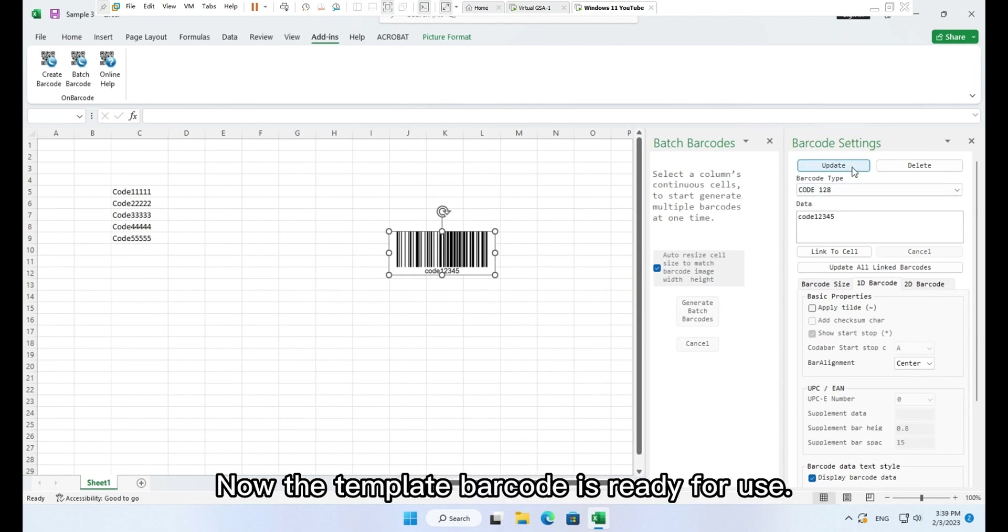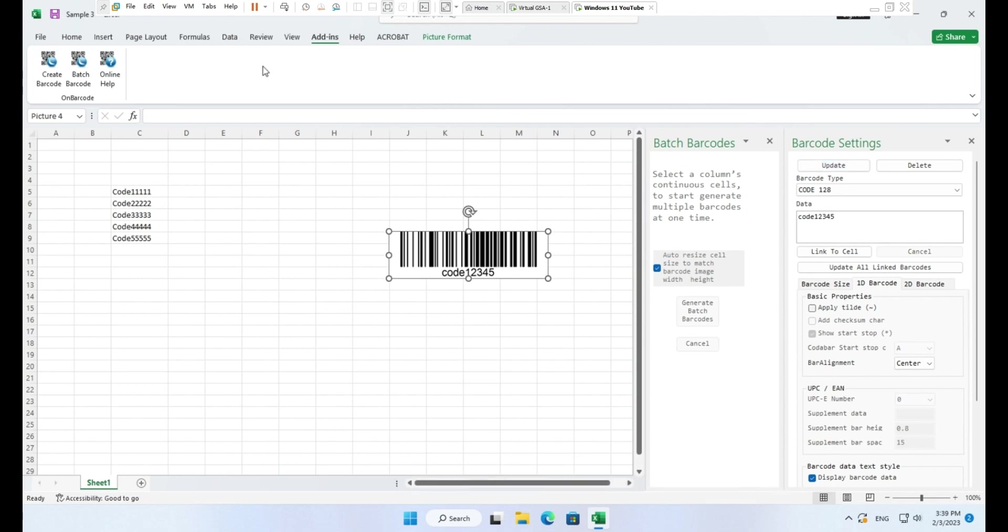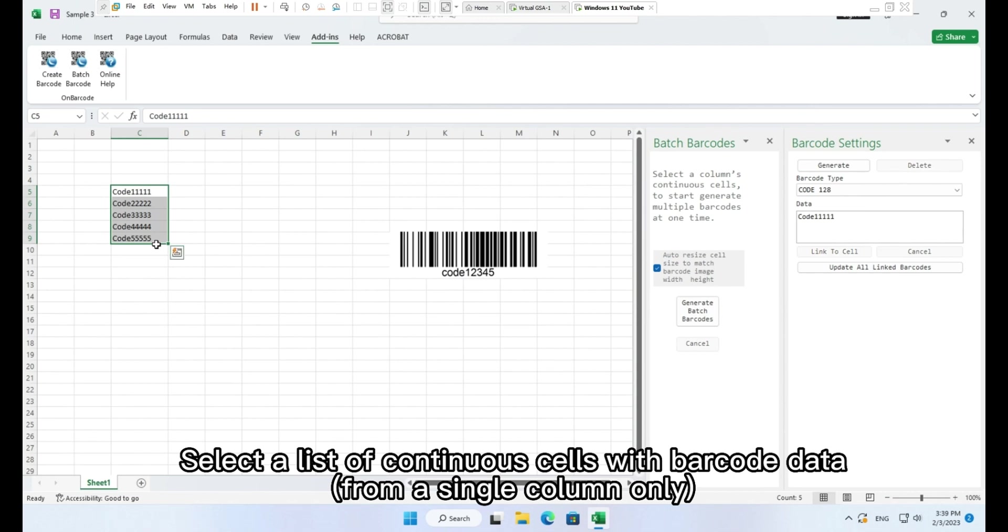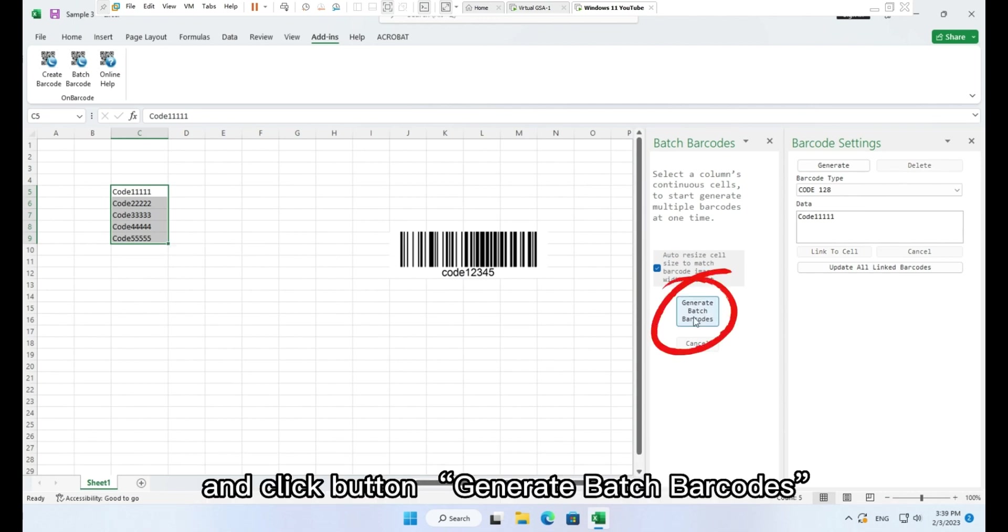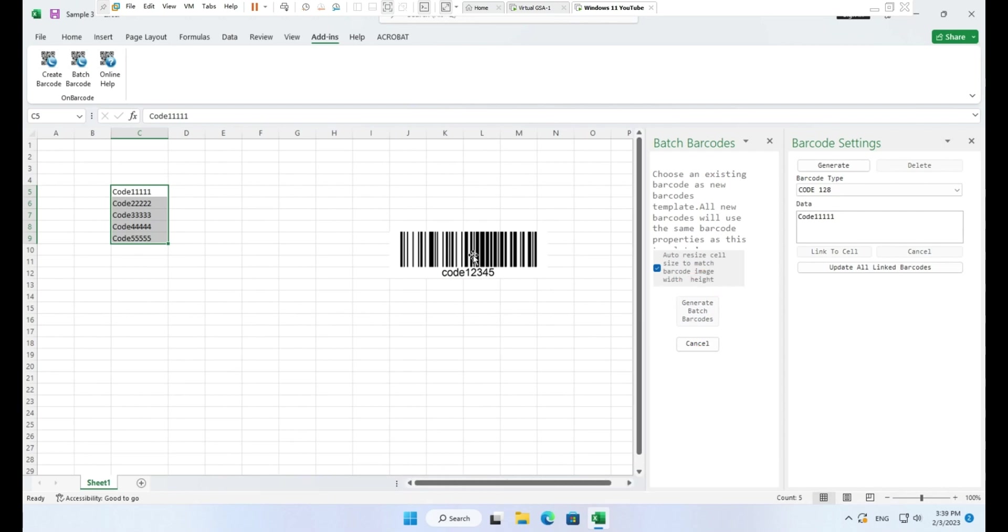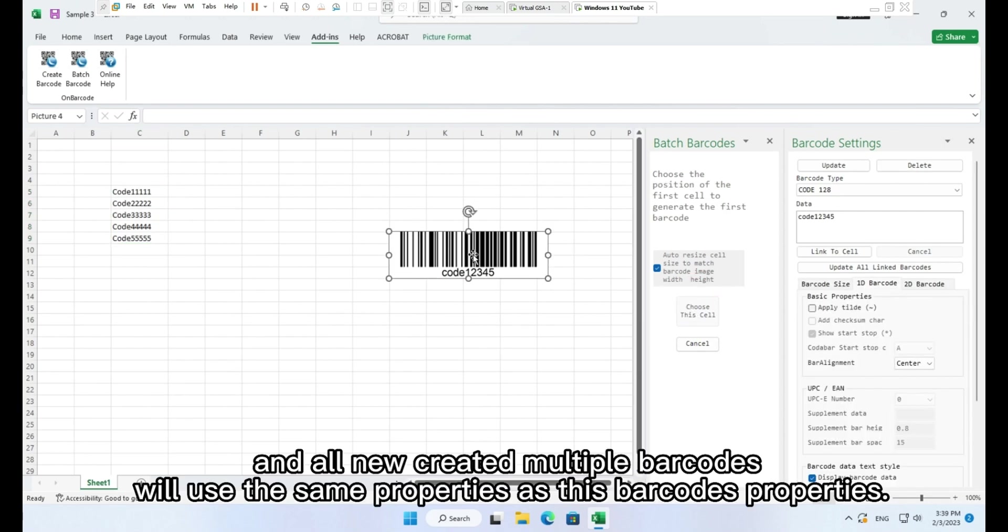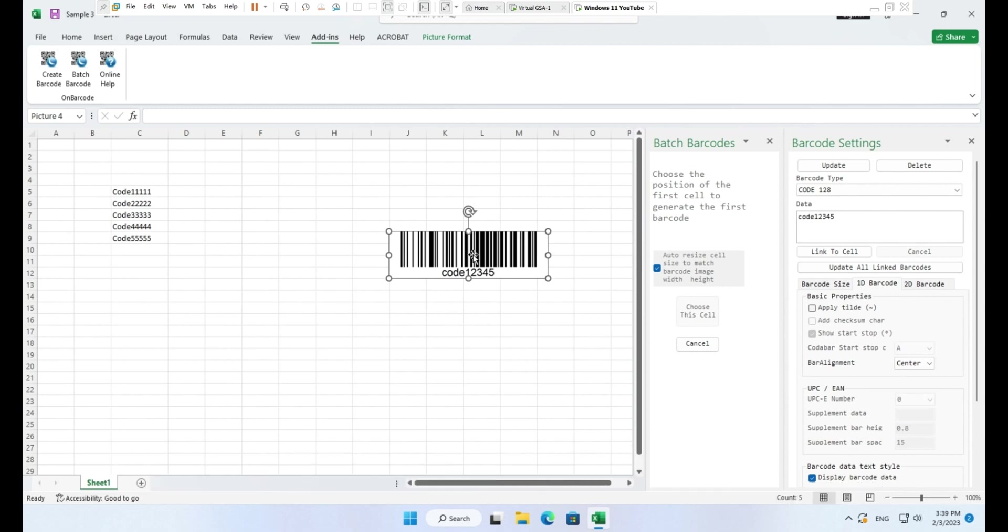Now the template barcode is ready for use. Select a list of continuous cells with barcode data from a single column only and click button Generate batch barcodes. Now you need to choose a barcode as a template and all new created multiple barcodes will use the same properties as this barcode's properties.